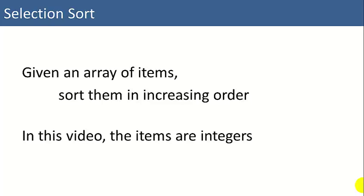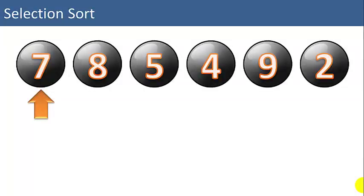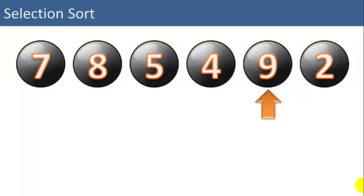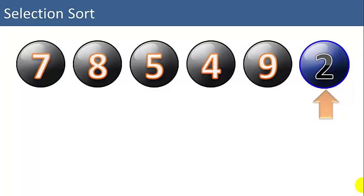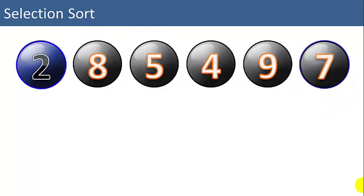So given an array of items, we're going to sort them in increasing order. The items will simply be integers for simplicity's sake. How the selection sort works: it searches through the list to find the smallest item in the unsorted part of the list, and then it moves that to the first position in the list.